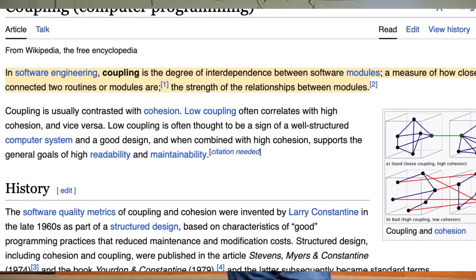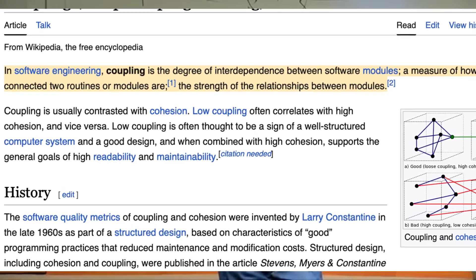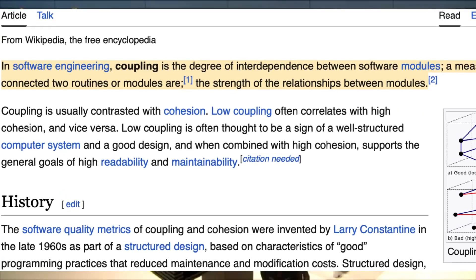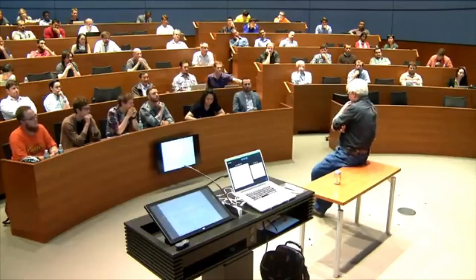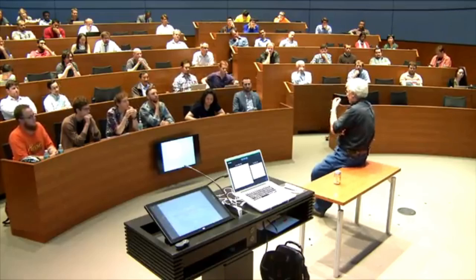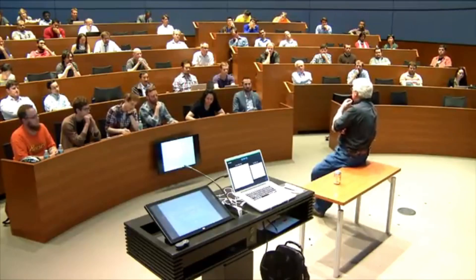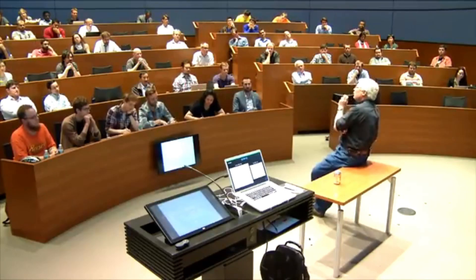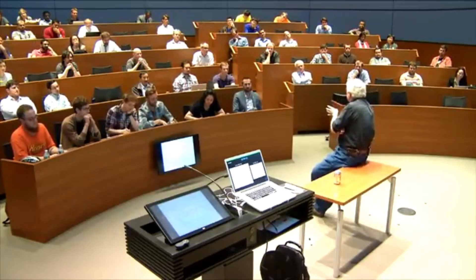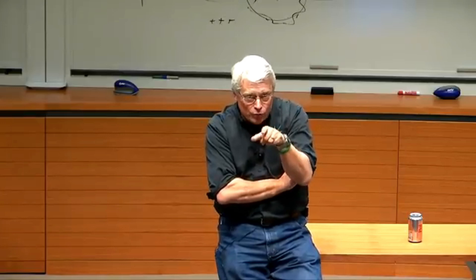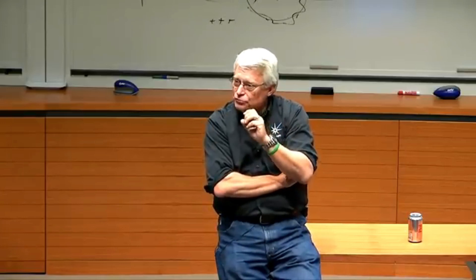Bad dependencies. Systems that are coupled. Another symptom of bad code, similar to that one, is called fragility. Fragility is the tendency of the code to break in many places, even when you only change it in one place.